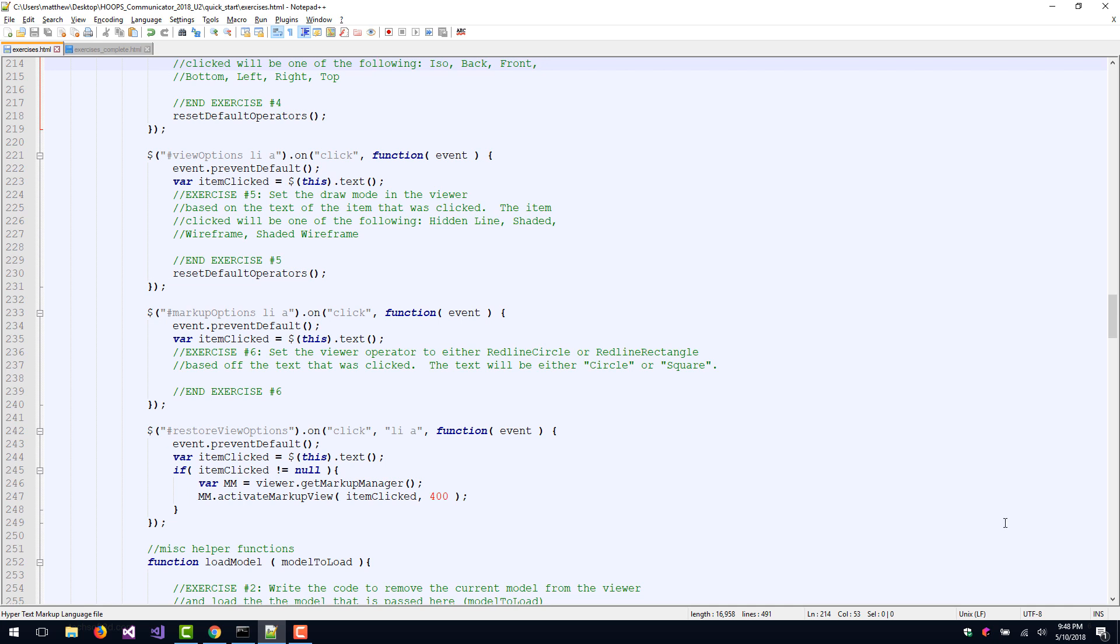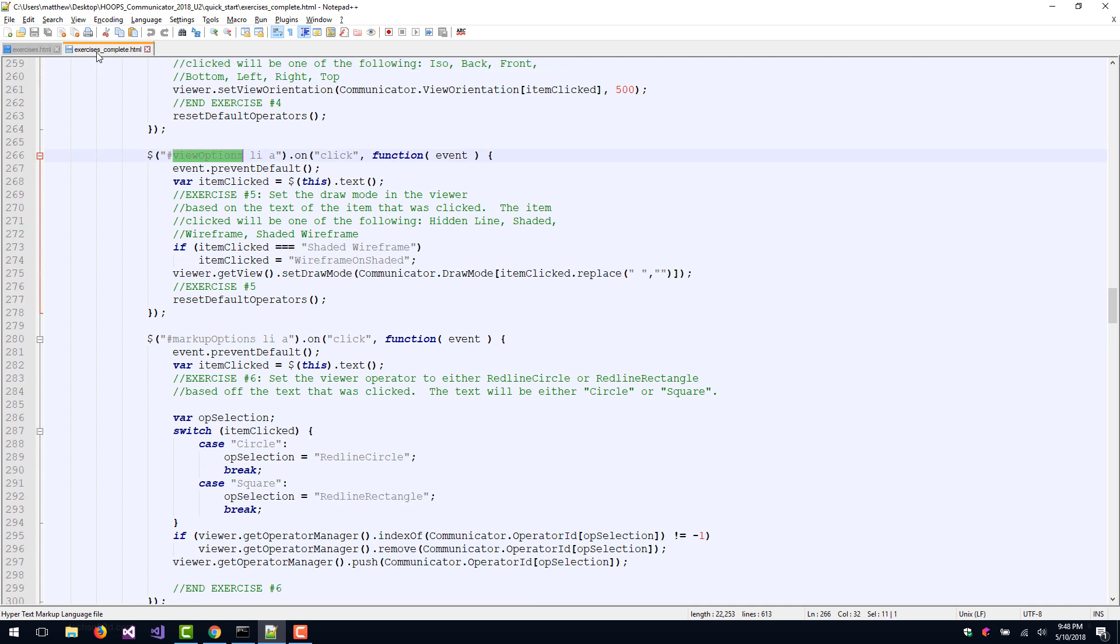Okay, let's have a look at the answer for Exercise 5. The method we want to use is view.setDrawMode. This method takes a single parameter, a value from the Communicator.DrawMode enumeration. We use the value stored in item clicked to index into this draw mode when calling the function. Let's have a look at what this looks like in our application.